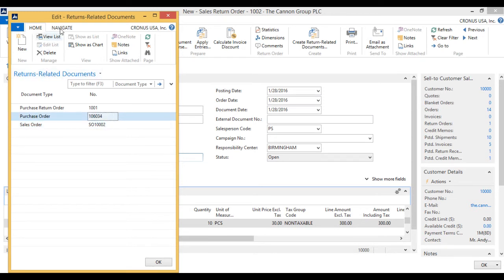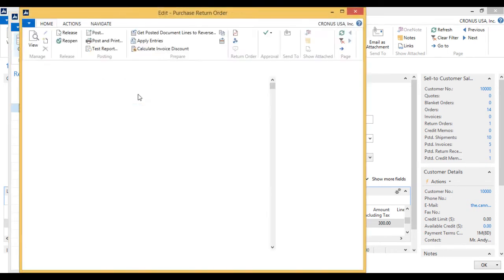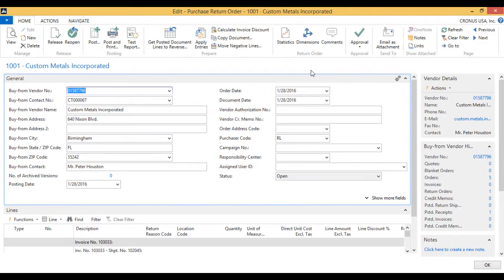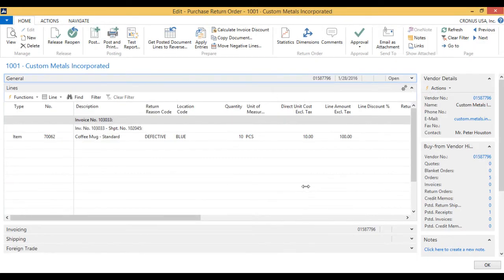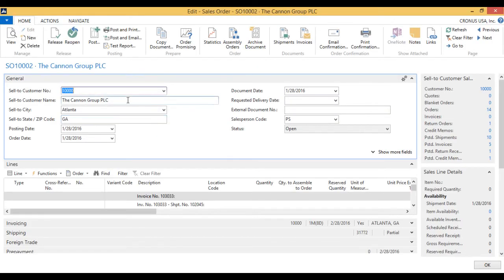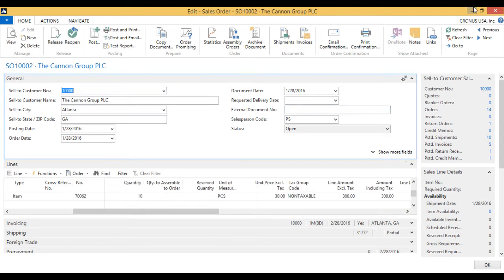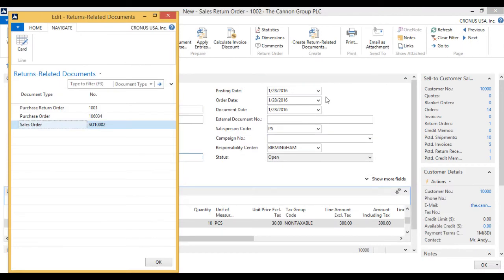Here I could actually take a look at the return order by hitting 'cart'. It does keep the 'defective' reason, and it did bring in the standard cost for the coffee mug — and that's ready. Then the sales order — I can take a look at that one as well. This is going back out to the Canon Group at $30, just like we had sold it for. So we're basically just replacing it all the way through the supply chain.